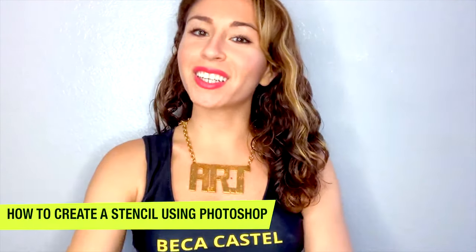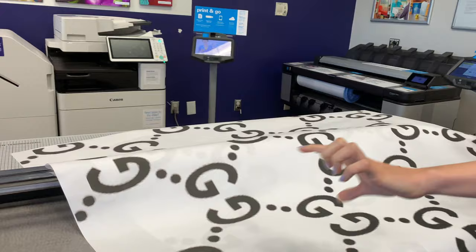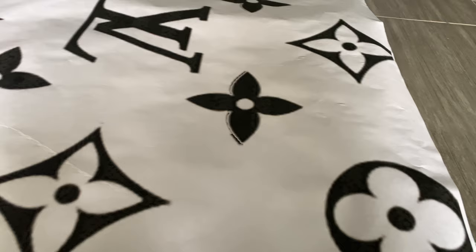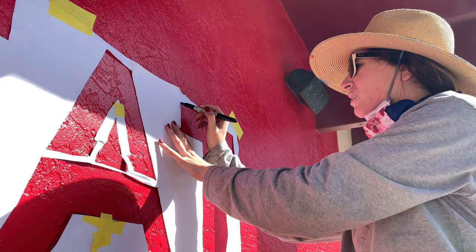Hey guys, Becca Cassell here. In this video I'm going to teach you how to create your own stencil using Photoshop. Stencils are fantastic because when you know how to create your own stencil, you can really customize your room or anything you want to use it with.